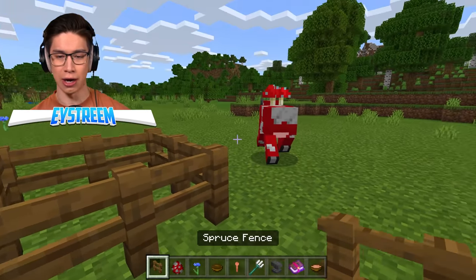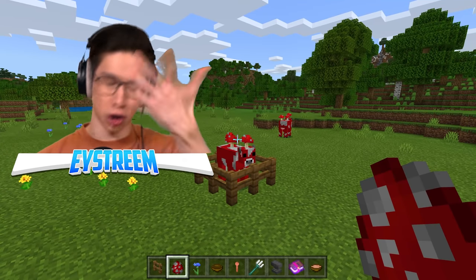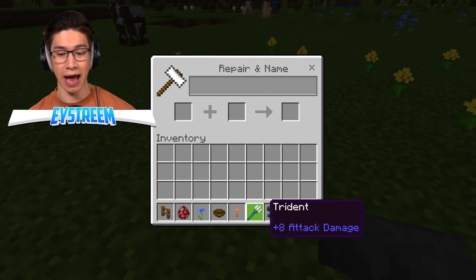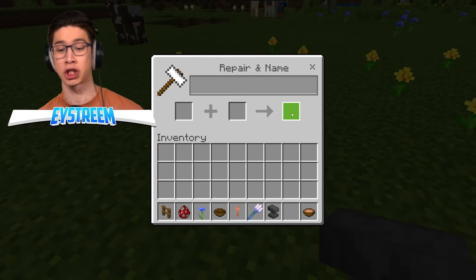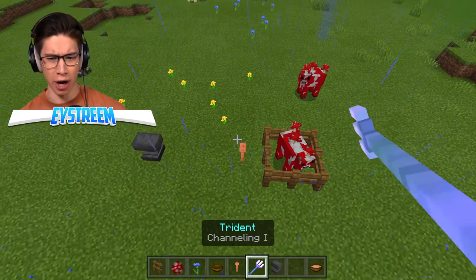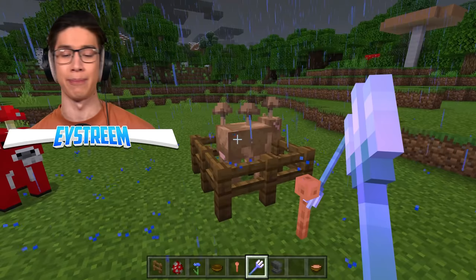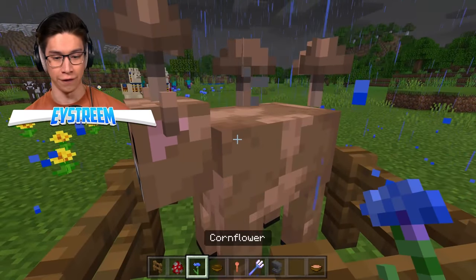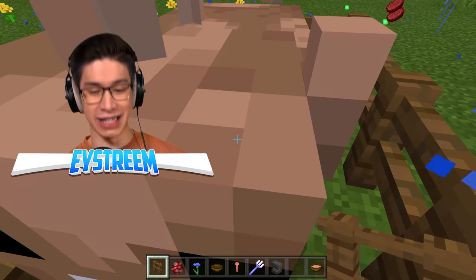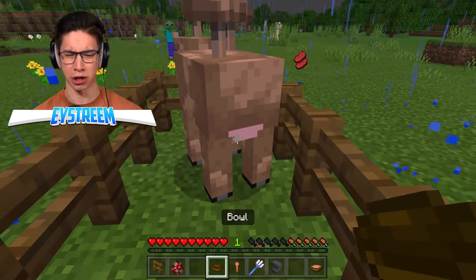They weren't using just any mooshroom - they were using a brown mooshroom. To get one, it needs to be struck by lightning. You can place a lightning rod next to your mooshroom, then use an anvil to get a trident enchanted with Channeling 1. We can use a command to make it thunderstorm straight away, strike down on the lightning rod, and that turns our mooshroom into a brown mooshroom. Now we feed it a cornflower - he ate it!